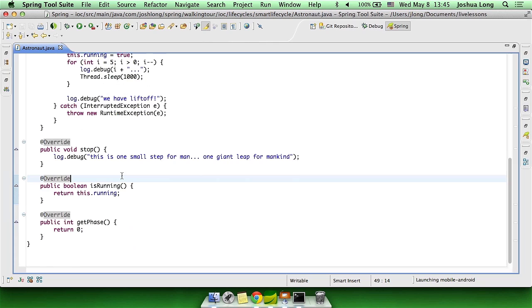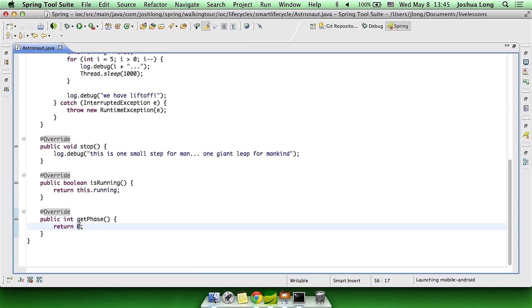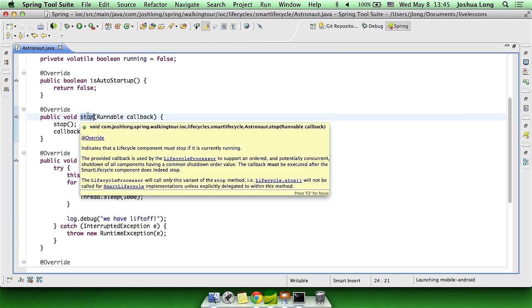If we wanted to order it and specifically force it to be before all the other beans in the context, you could specify an integer for a phase value. We're not taking advantage of that. We don't care in what order we have this bean created as long as it is. And then finally, we have the stop method.